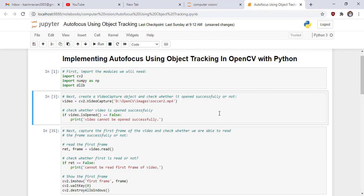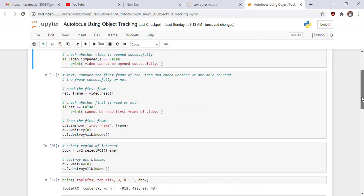Next capture the first frame of the video and check whether we are able to read the frame successfully or not. By using this line of code to read the first frame and this line of code to check whether first frame is read or not. And then we show the first frame of our video.